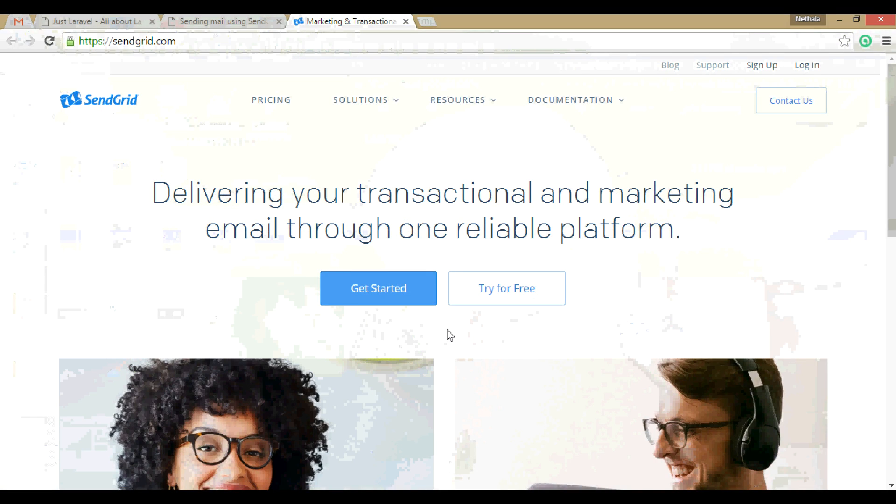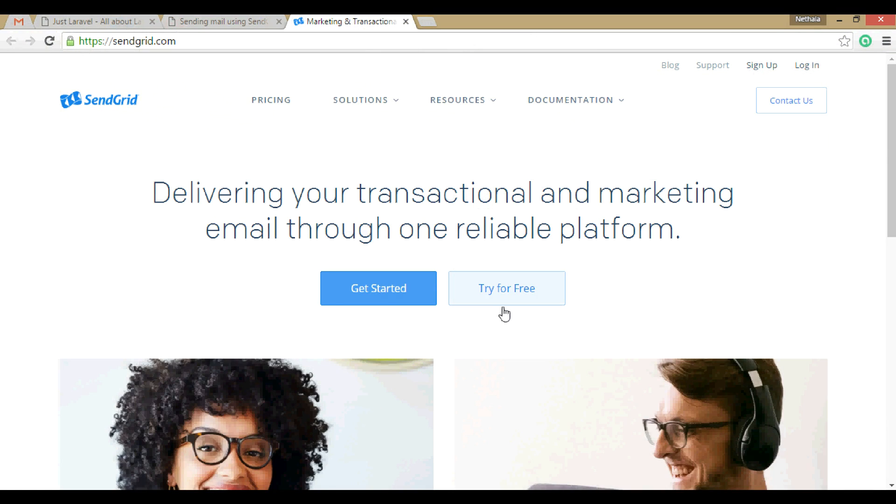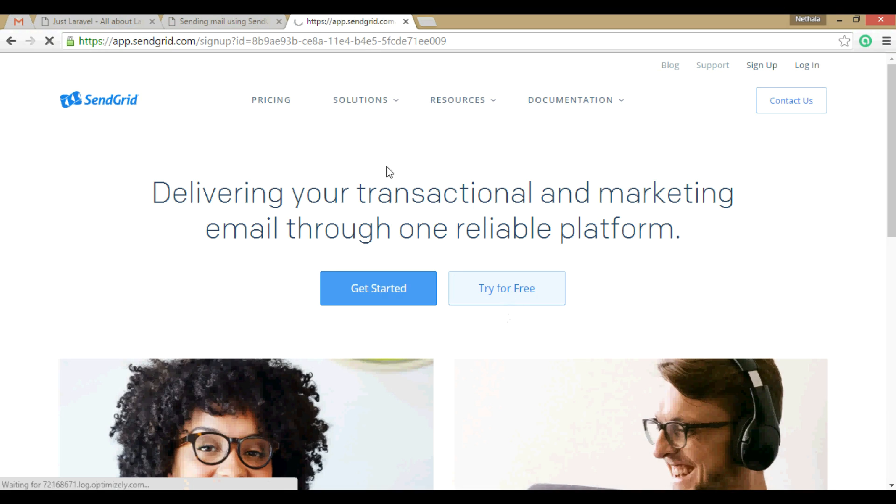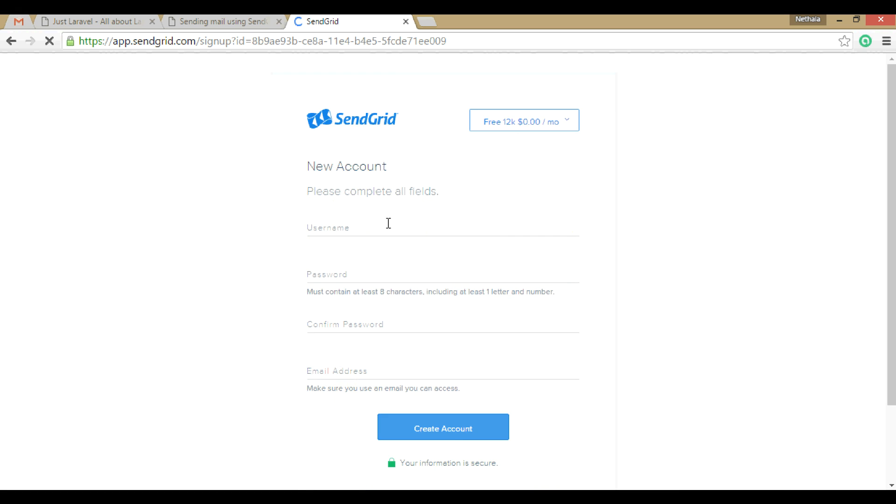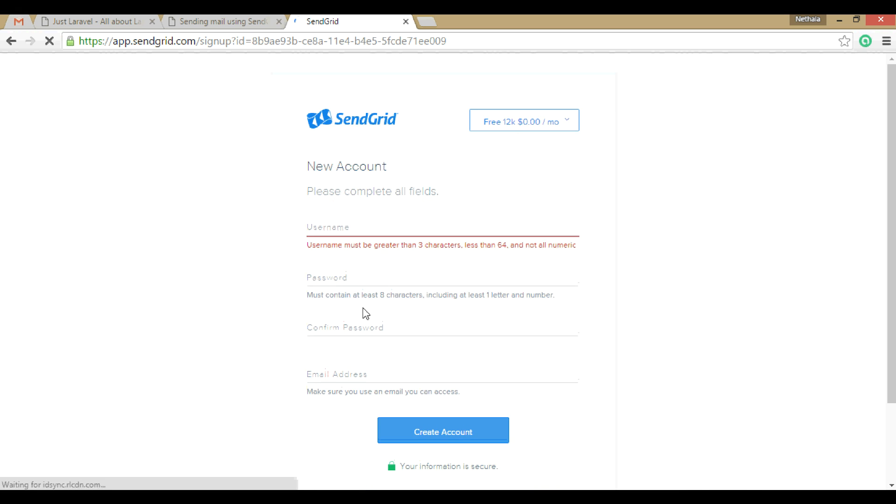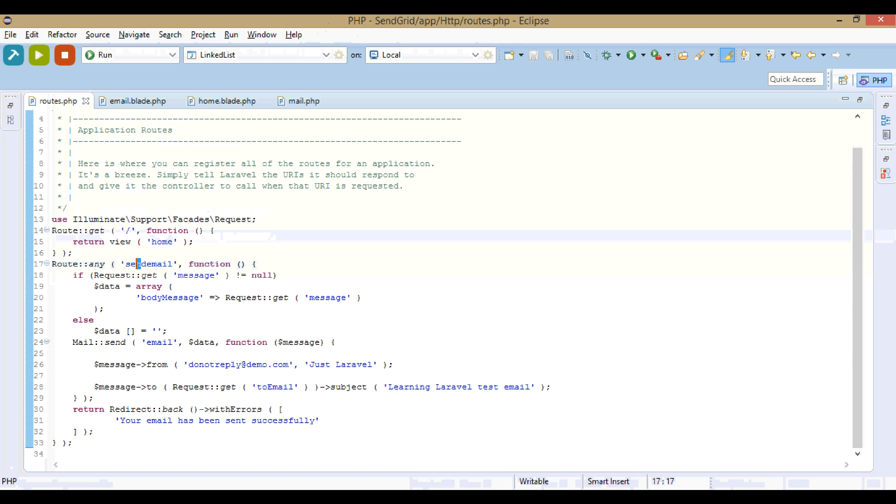See this SendGrid. Just try it for free. Click here, try it for free and register there. After registration, after getting provisioned, you will get username and password. Then you have to put username and password here. Then you are all set to go. That's it.